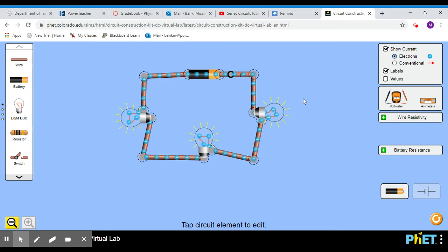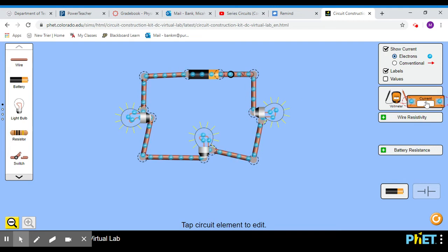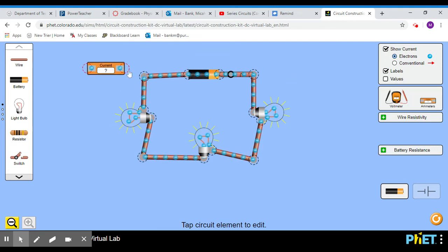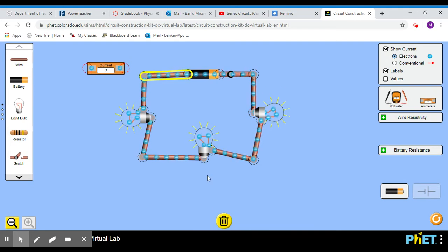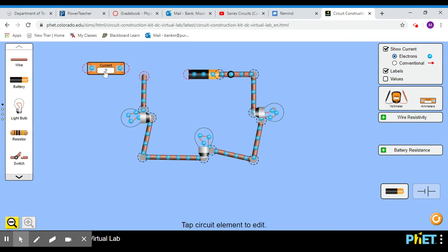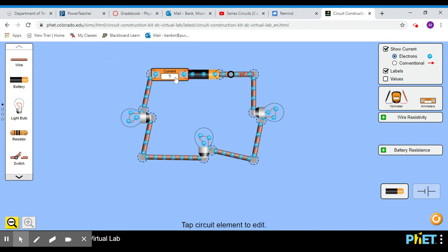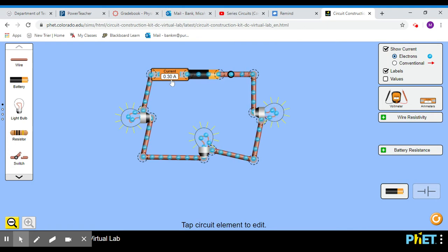All right. The other thing, then, is current. To measure current, though, we can't just put it like the prongs, the leads did there. We actually have to break the circuit. So I'm going to remove a wire and then put this right in there. And this should work pretty easy. I get a current of 0.3 amps.